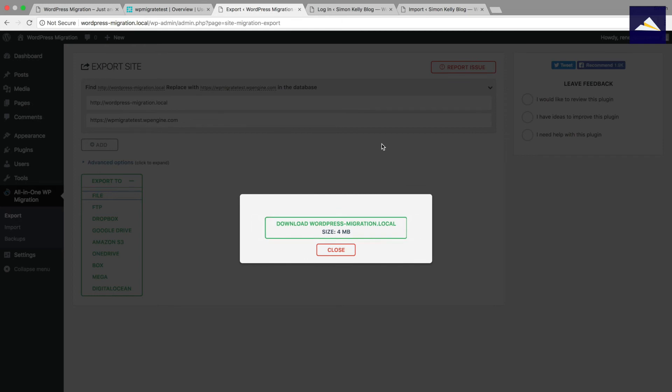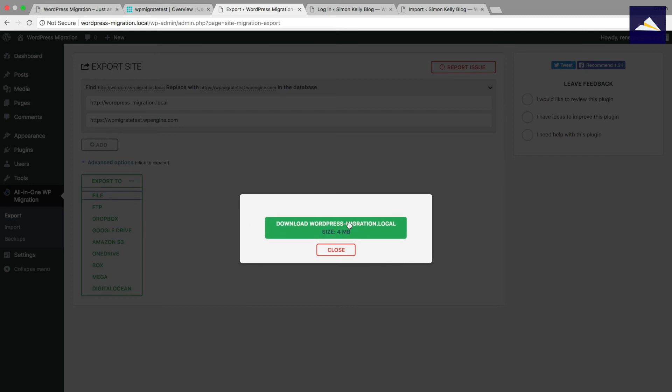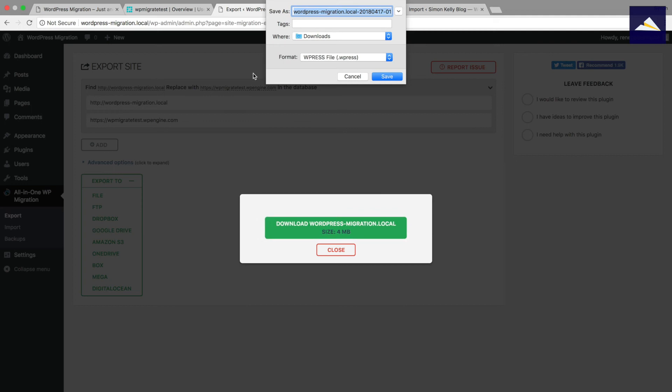So now the tool will just package up together the backup there and get that ready. If your install has quite a few images already and quite a few plugins, it'll take a bit longer. But because this one is pretty much default, it's only four megabytes. So I'm just going to click on that and I'm just going to install and then save that one into my downloads folder.